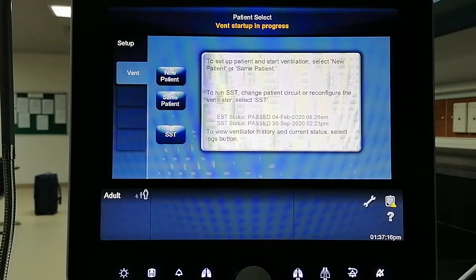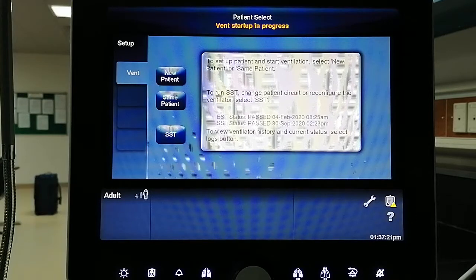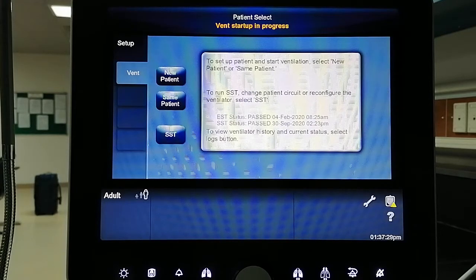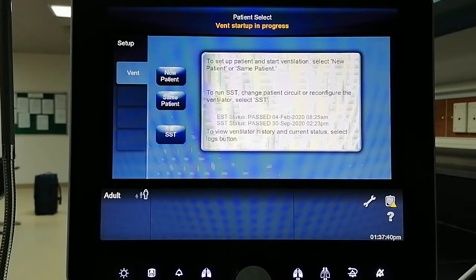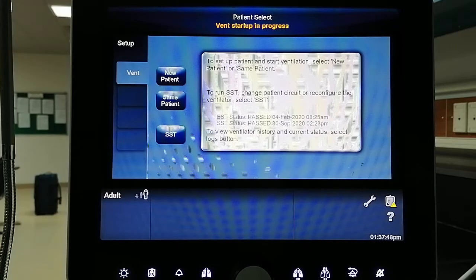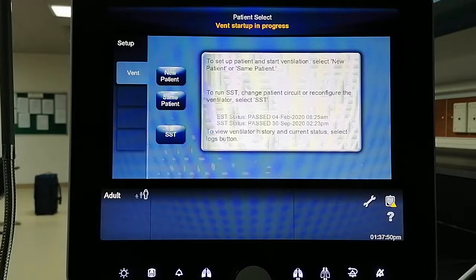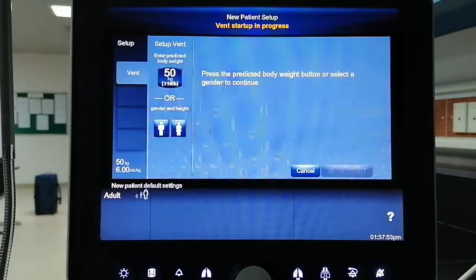Just make sure that everything is connected — your gas supply or plug to electricity, breathing circuit is okay, expiratory and inspiratory filters are secured, as well as the breathing circuit. The ventilator is tested and passed SSD at least. Do not connect your test lung to the Y connector yet. Then select 'New Patient.'